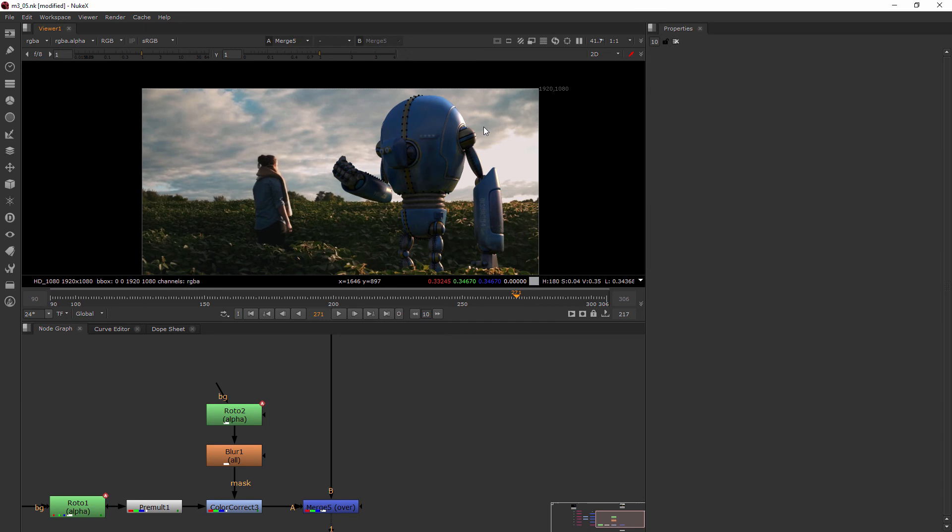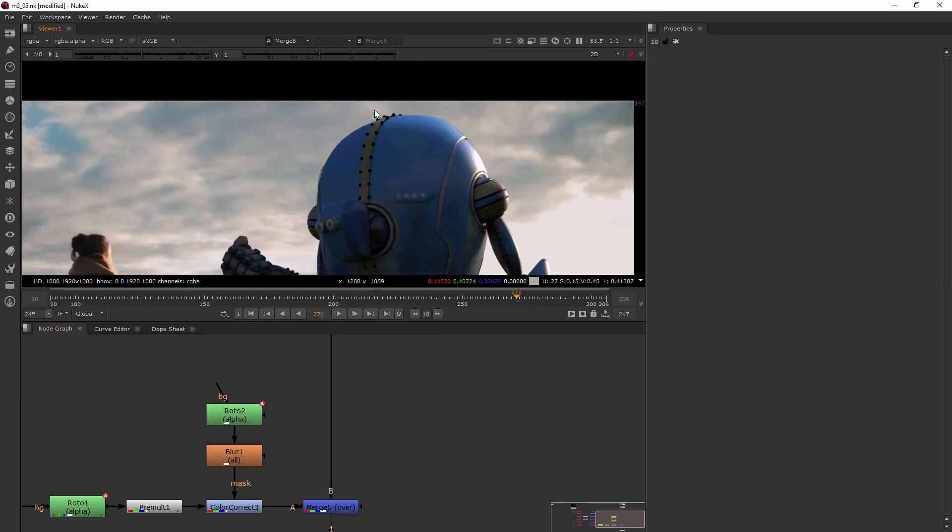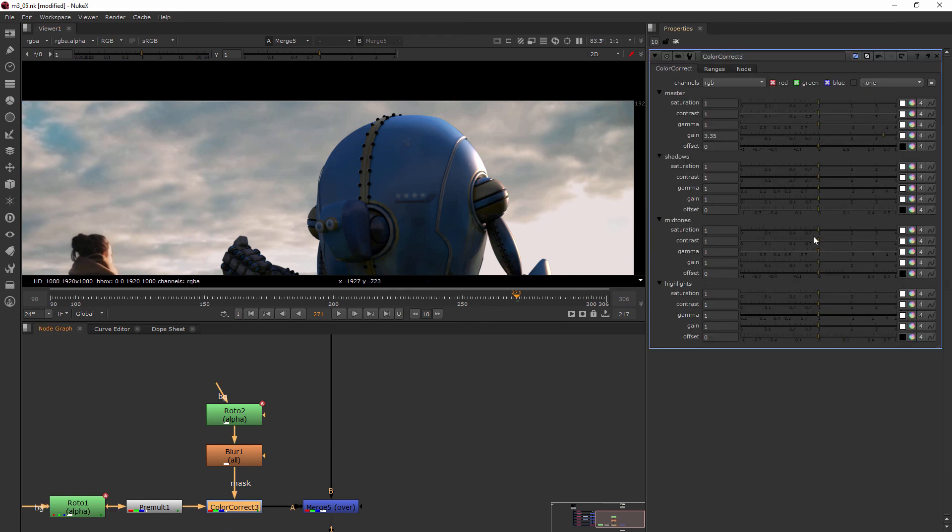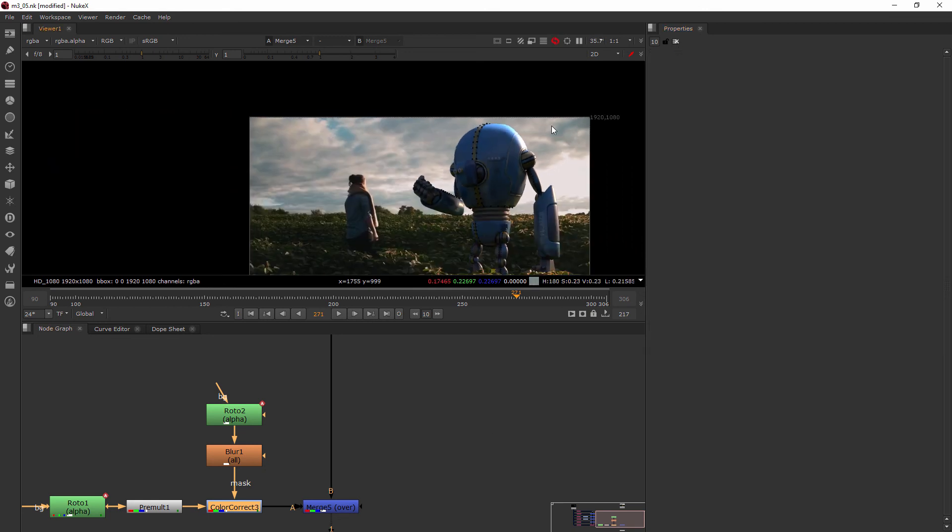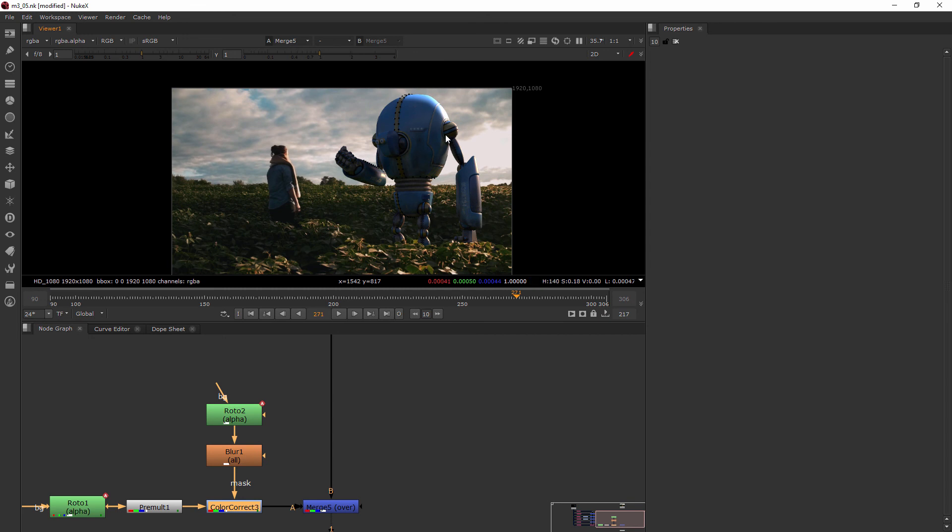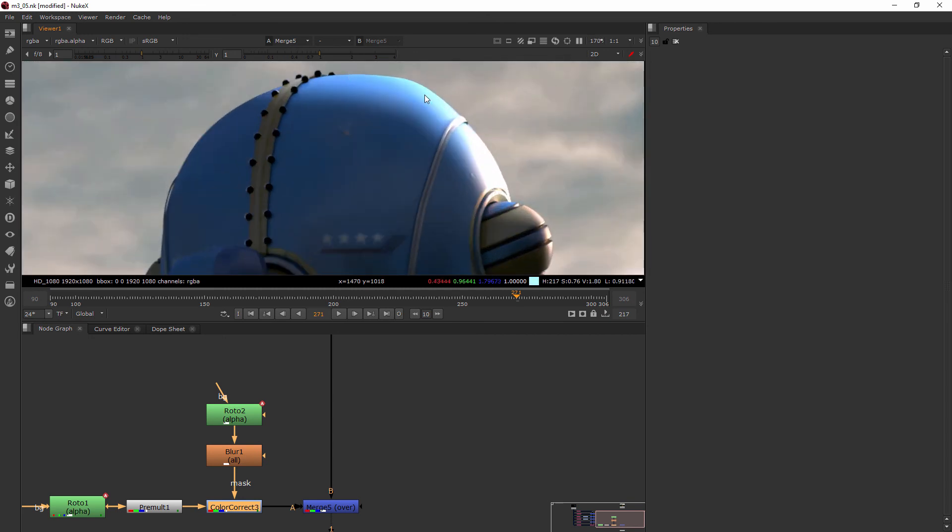So that looks really natural and all we've done is just a quick little color correct to turn up the gain right there. Now I could go in and gain it up even more if I felt like I wanted it to be super hot for some reason, where we really felt like we're getting some extreme light there.